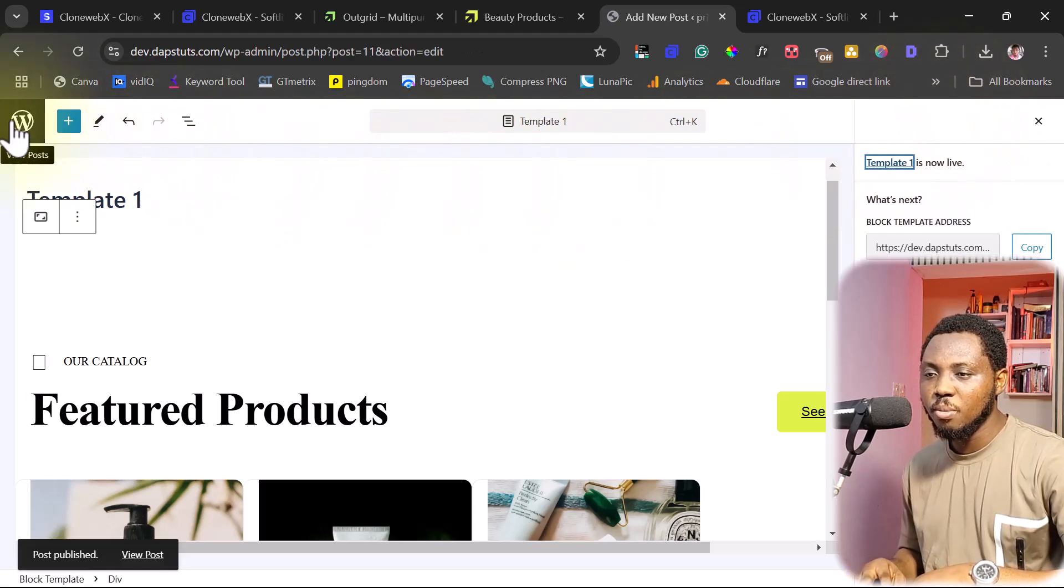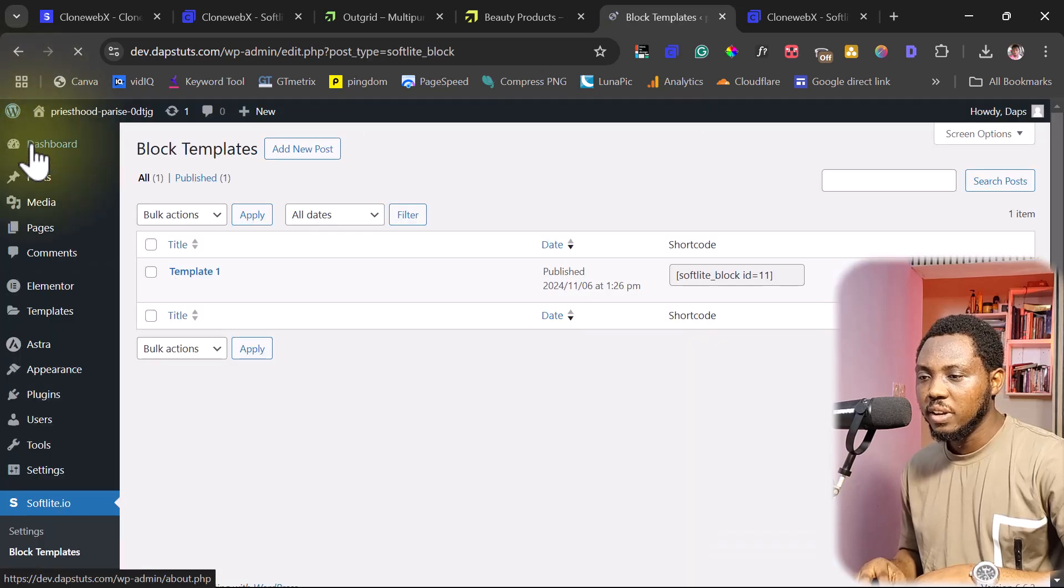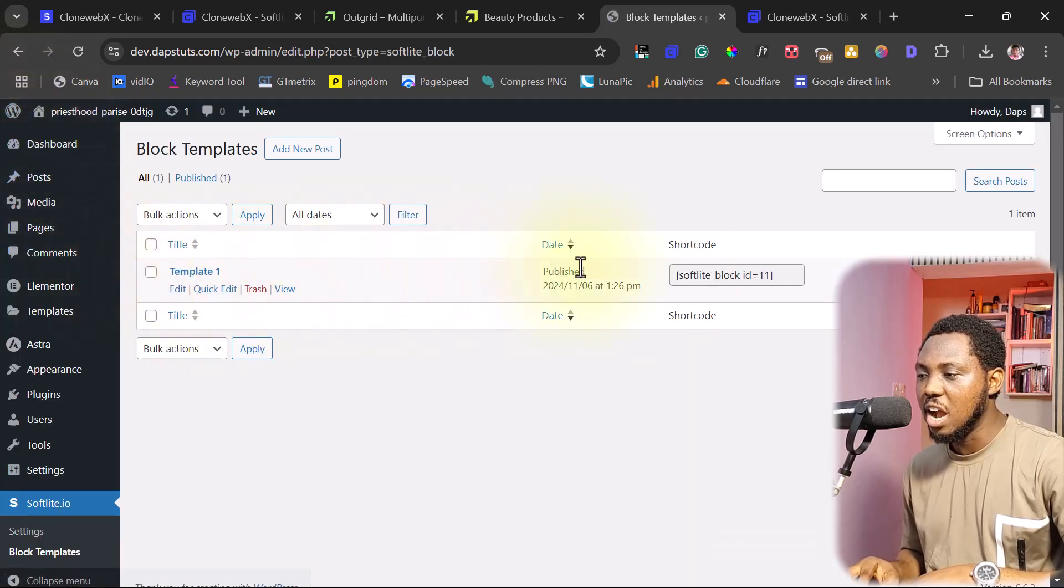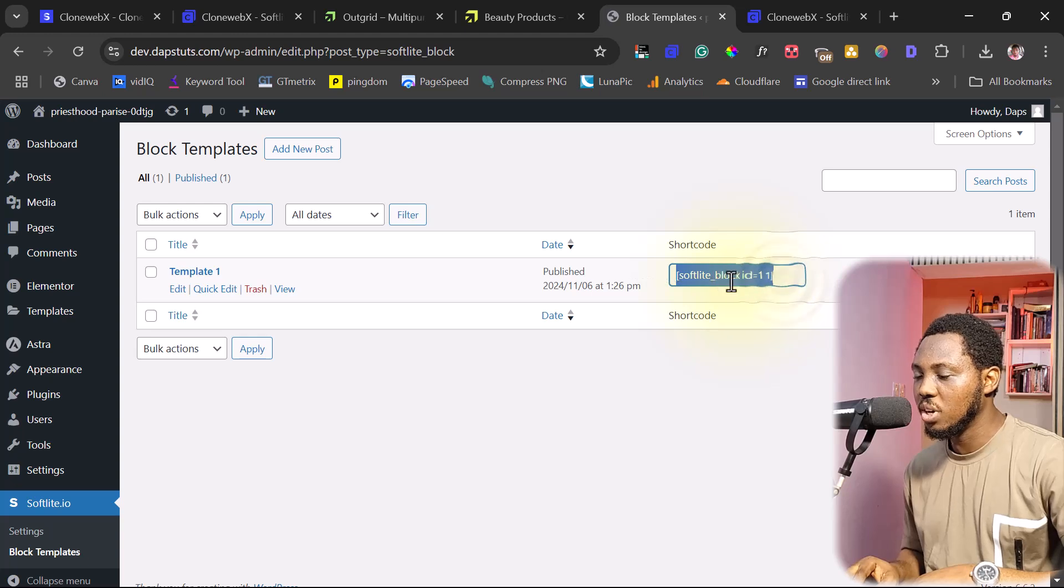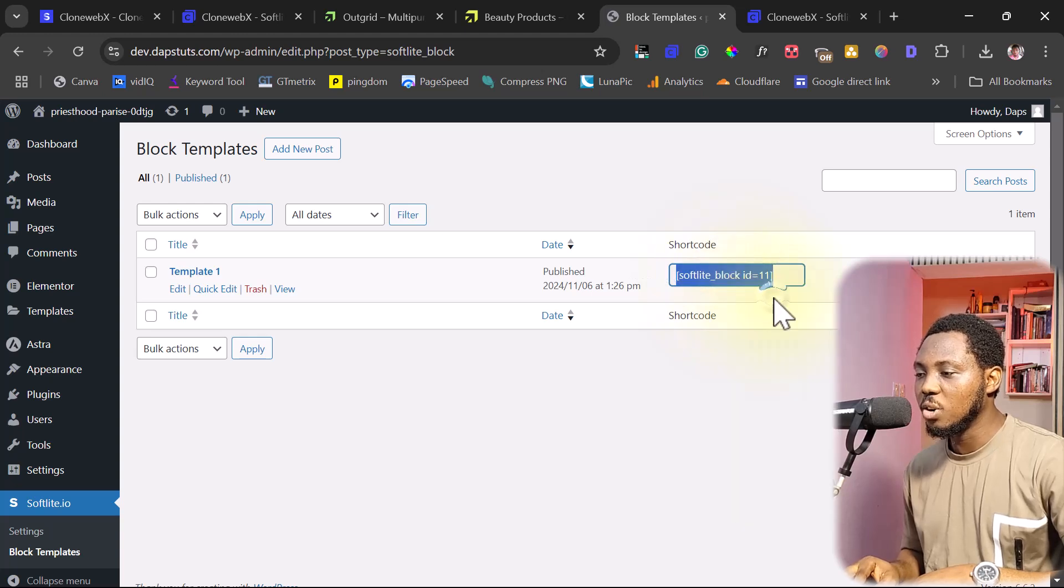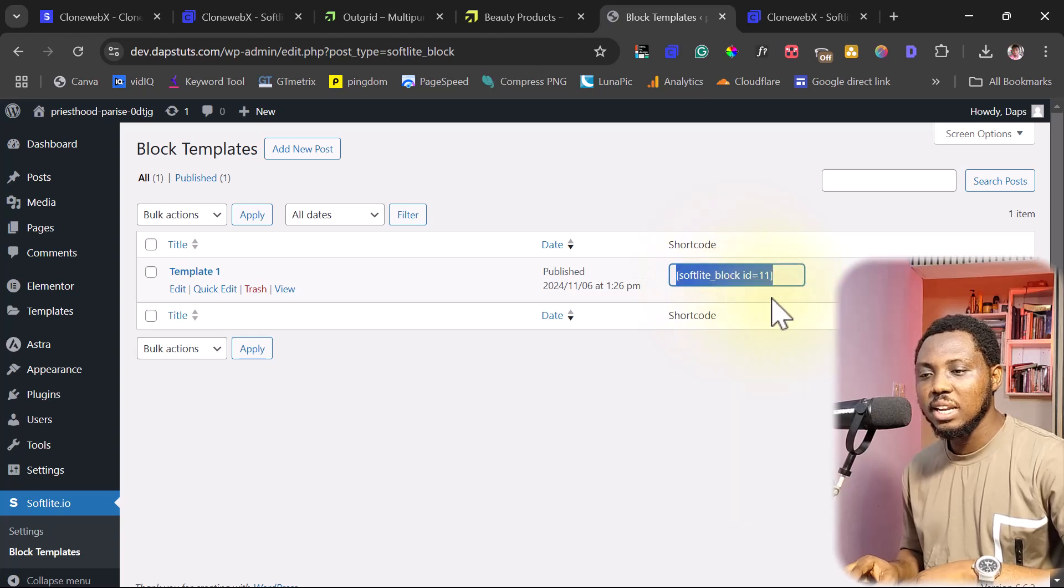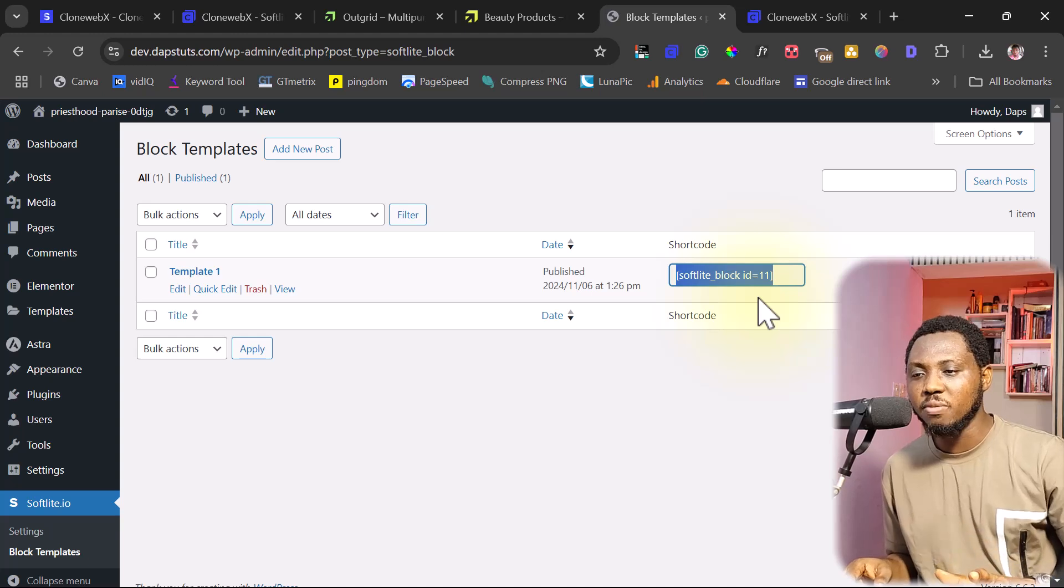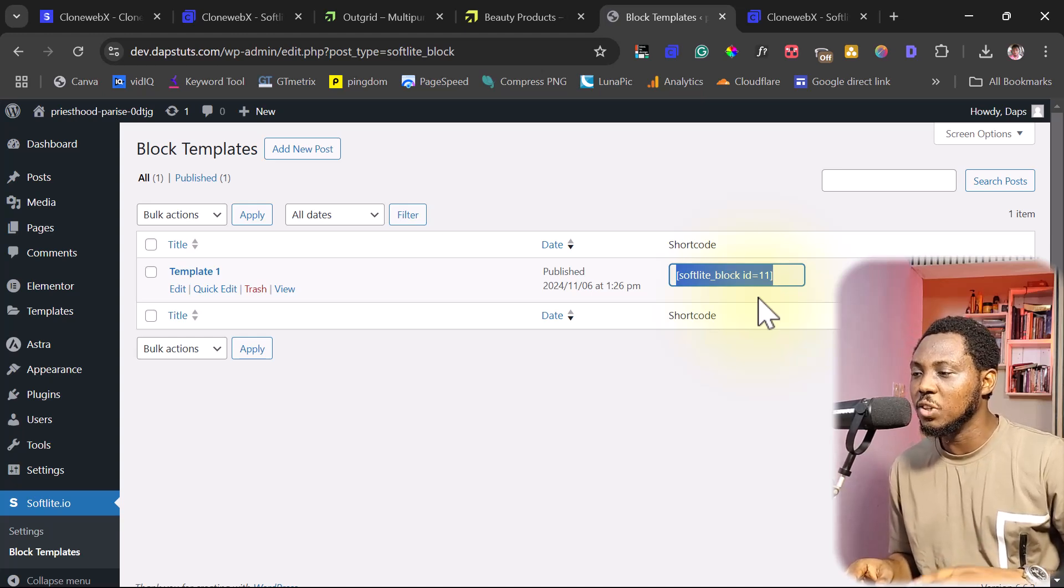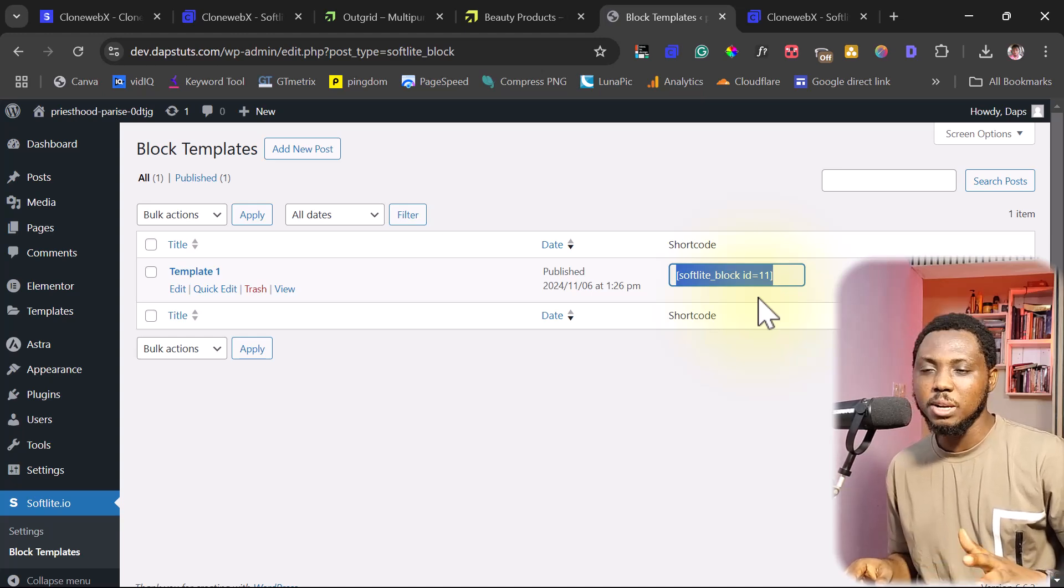So if I come back, now you can see that I have my template here. Now I have my shortcode here. So I can easily just copy this. And then I can go to whatever page I have inside of Elementor. And then I can just easily add this to that page.